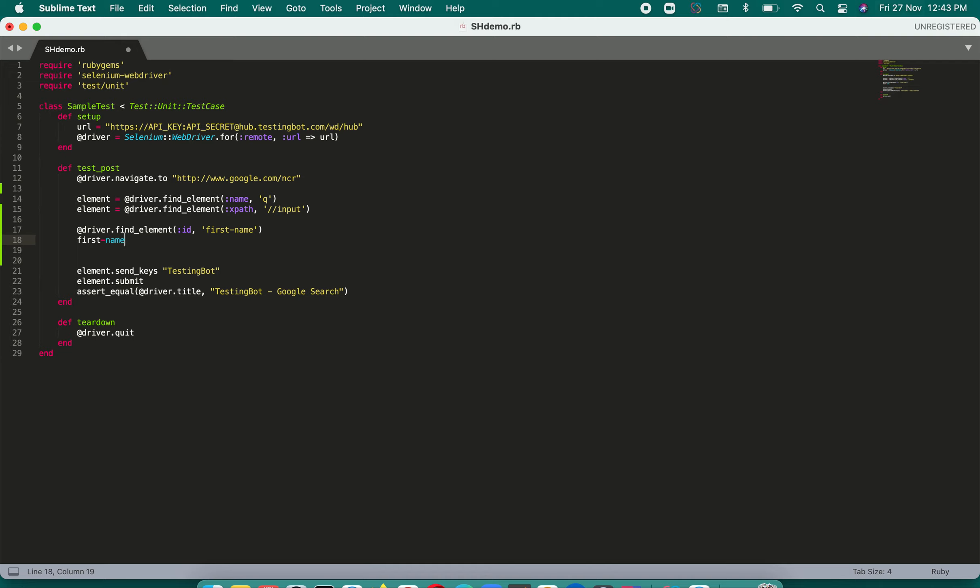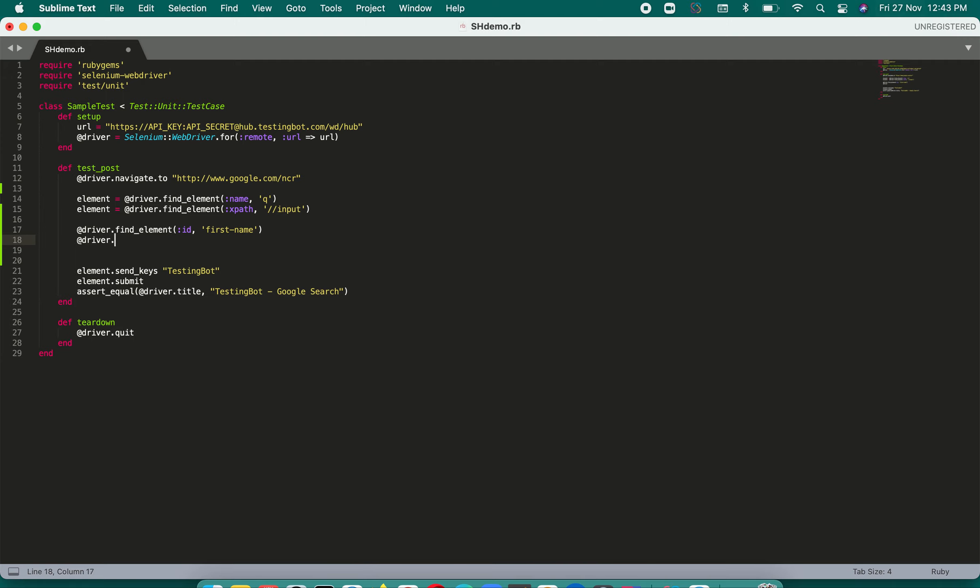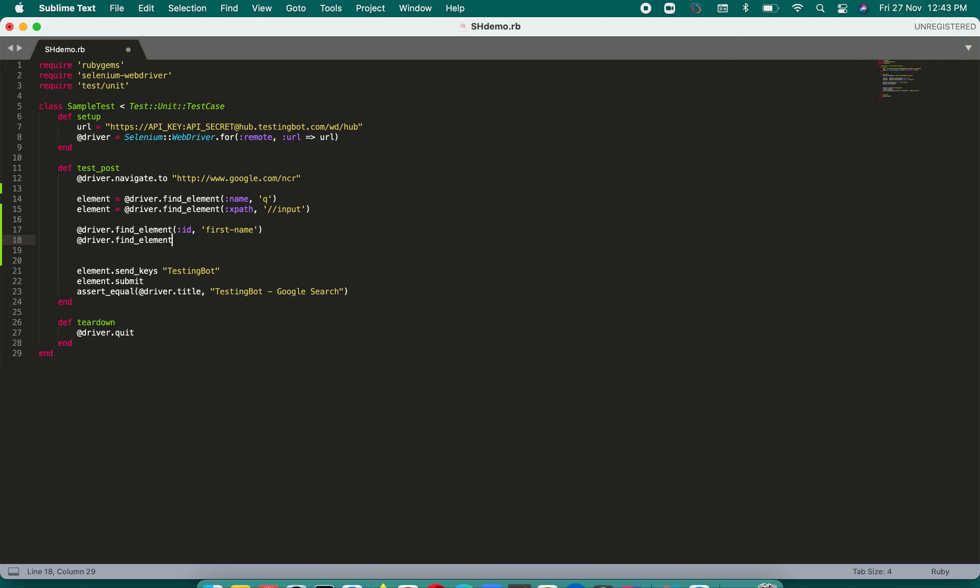And then again the same thing: driver.find_element. If something, some value is there like CSS selector, let's say is there, a class is there, then that way you will be typing. And it depends on what kind of framework naming convention you have. So this you will have to do every time.